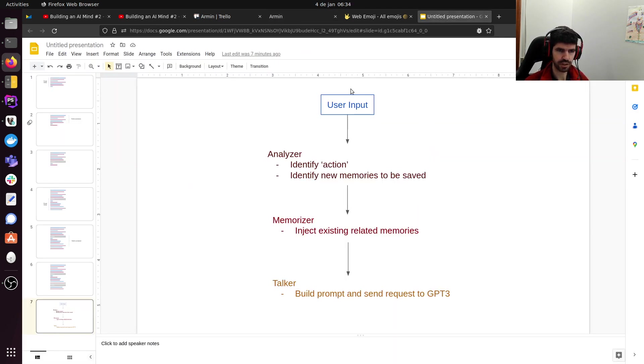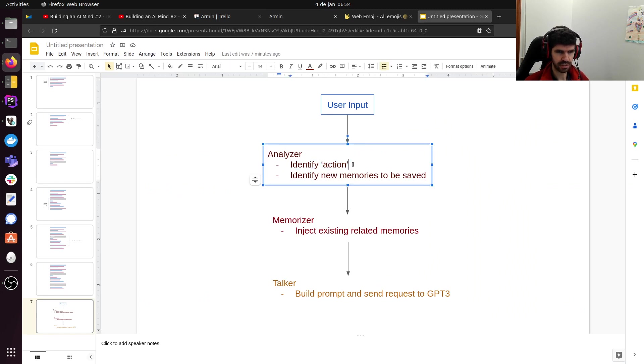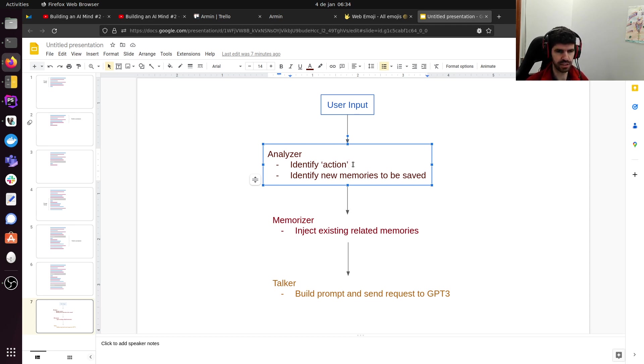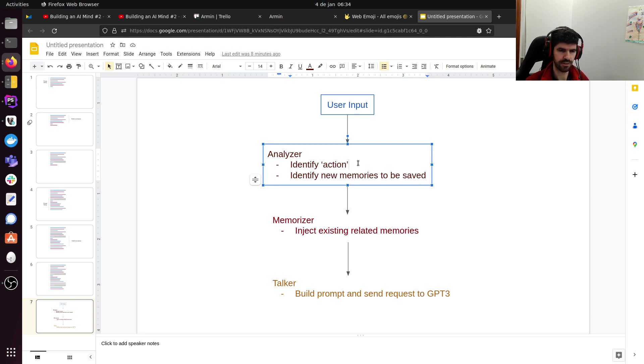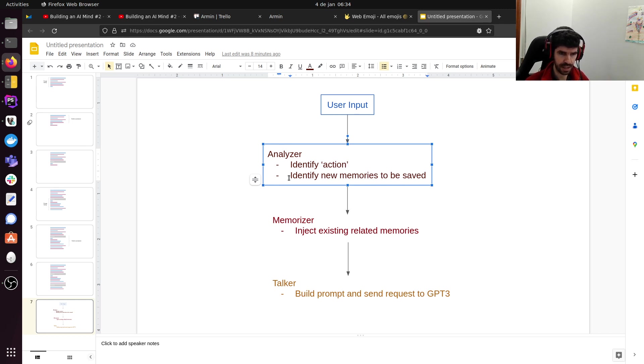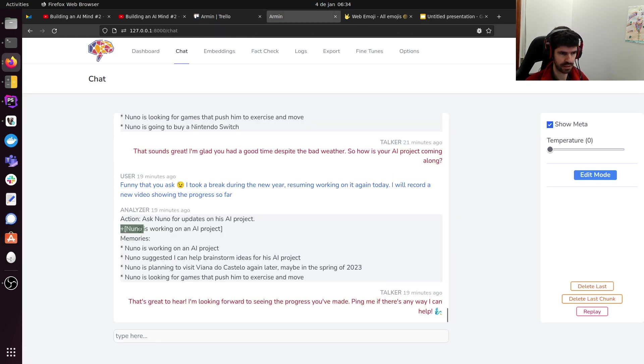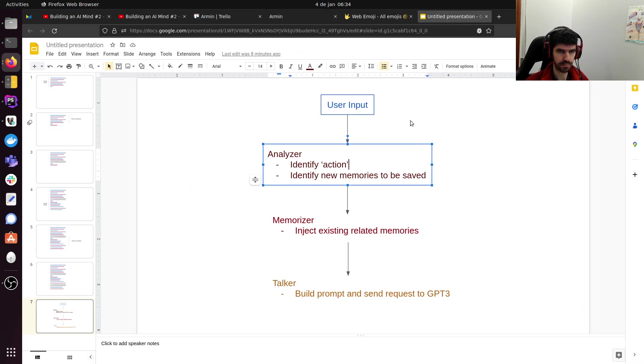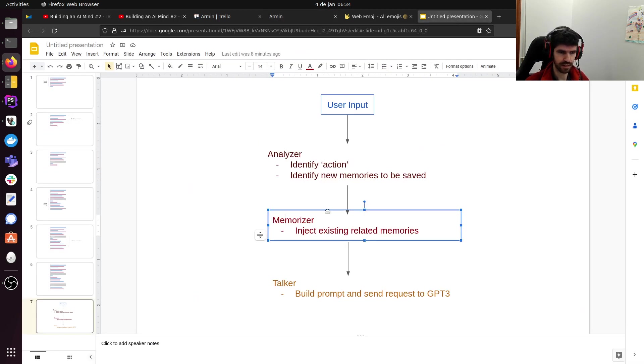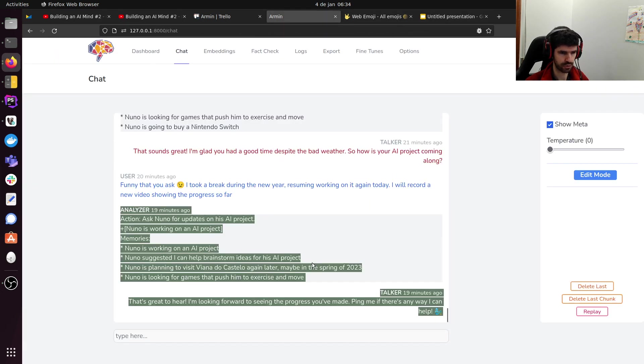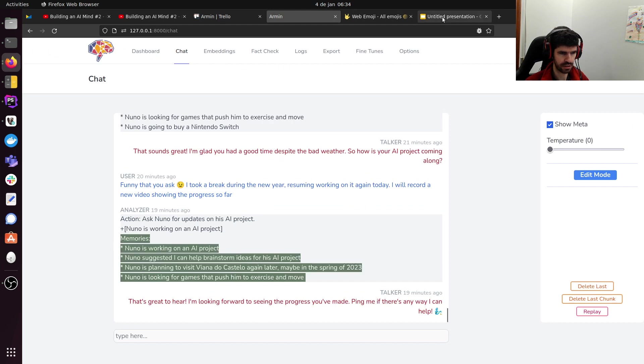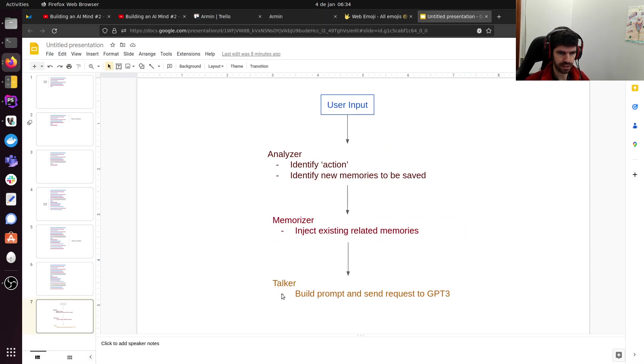Just to illustrate this a little bit more. There's a user input. The analyzer first tries to get the action. And this action means only very specific things. It's not like every prompt has an action. I think we'll delete this action in the future. But right now, because I don't have fine-tuned models, having a way to identify more clearly what action is helps the next prompt. Identify new memories to be saved. This is this kind of syntax here with a plus. Everything inside square brackets will be a new memory. Then, the memorizer uses this to inject existing-related memories. That's what you see here.